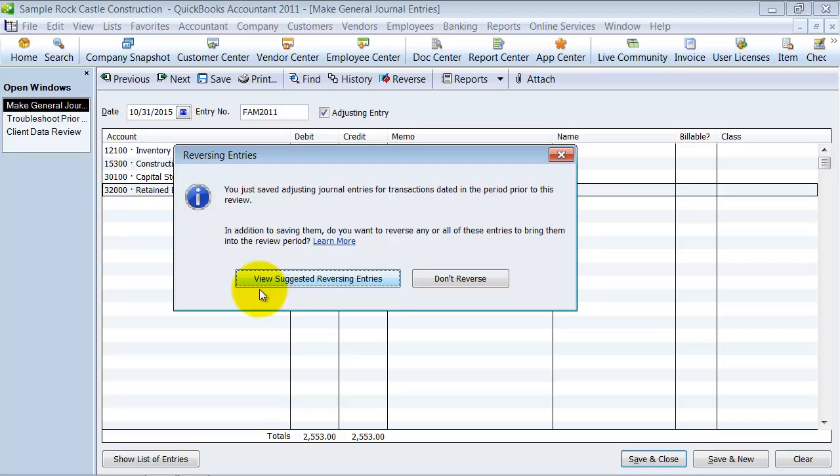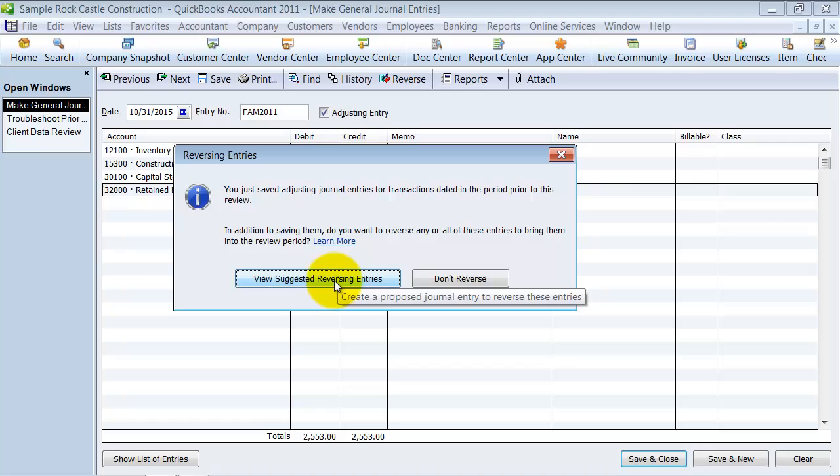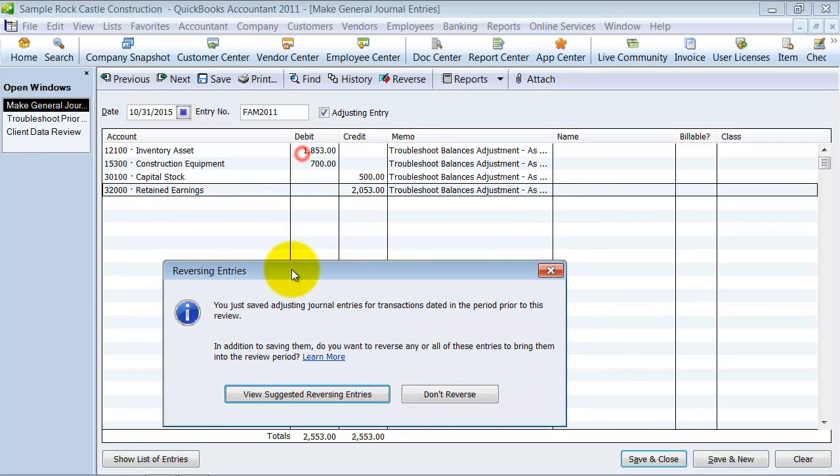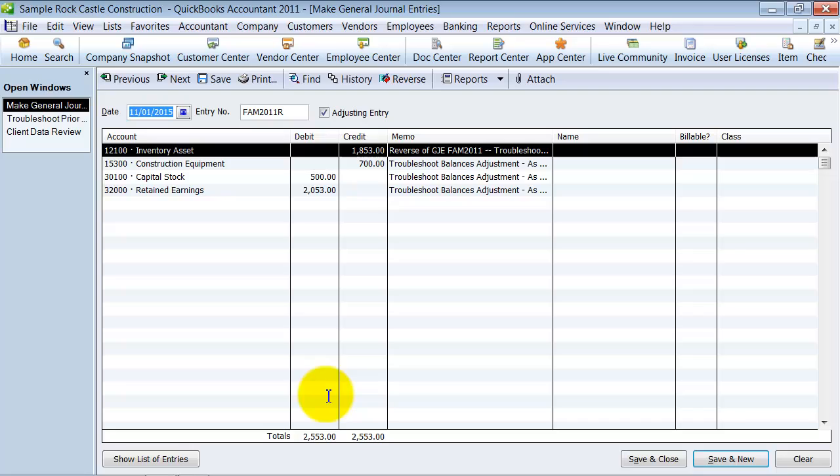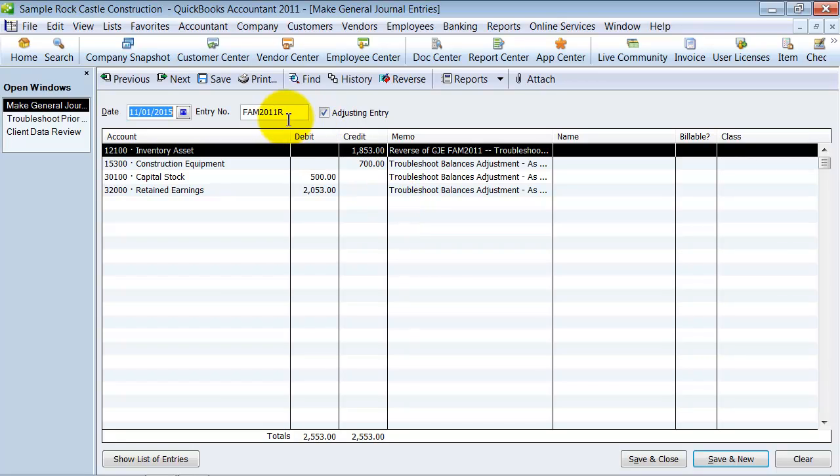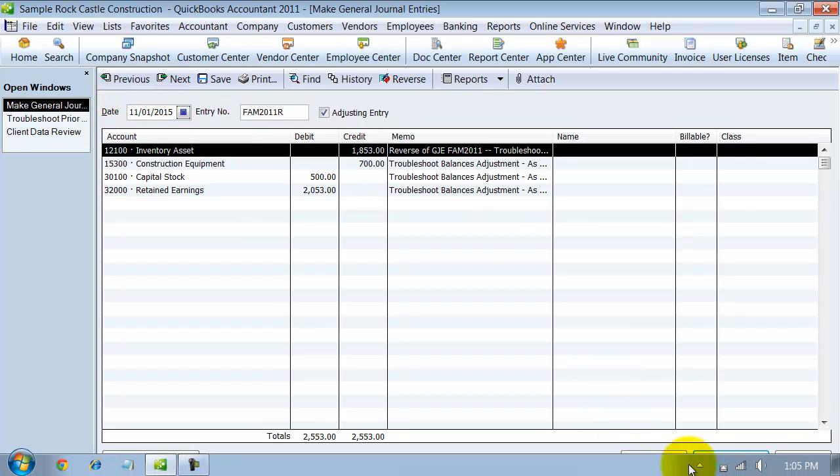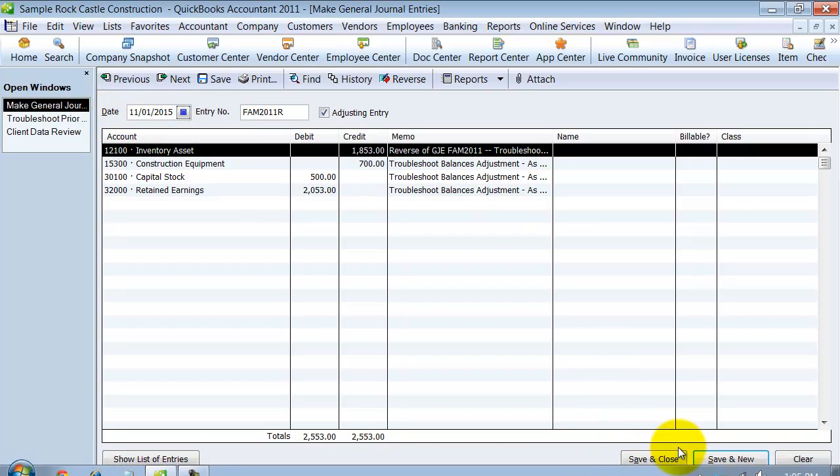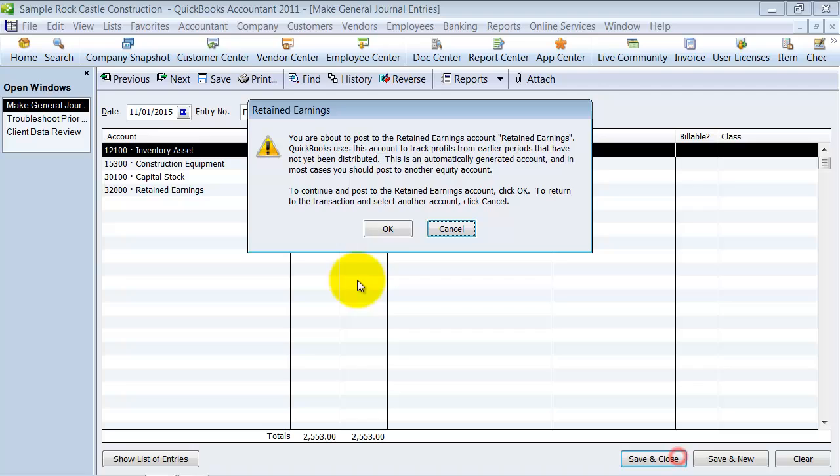Now, it does pop up for you automatically. Do you want to reverse this entry or not? So I'm going to go ahead and look at the suggested reversing entry because I might want to, since I'm fixing it last year, obviously something did happen. So I've got to take account for it this year. So I'm going to go ahead and post the reversing entry here. And it just posts the opposite of what I had done in the last journal entry. It adds the entry number with a little R on the end so I know it's a reversal. It picks up the date as the next day. And then I go ahead and say save and close.